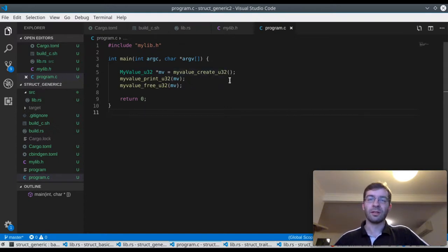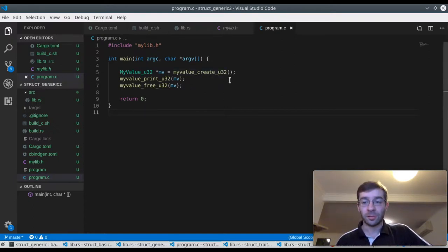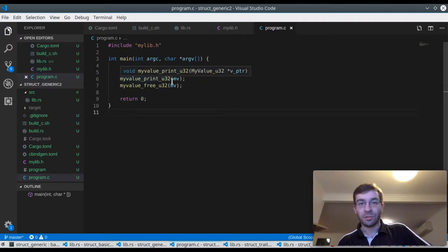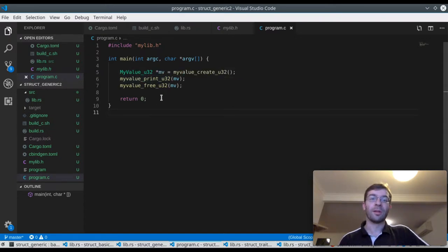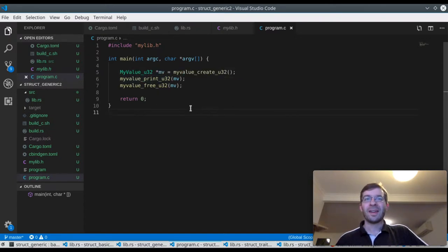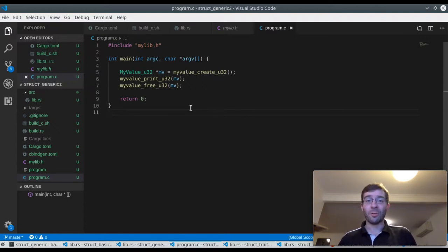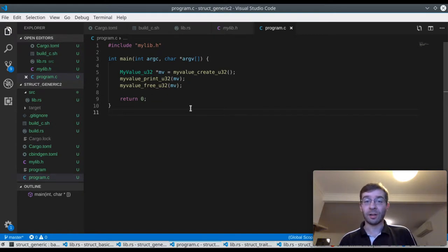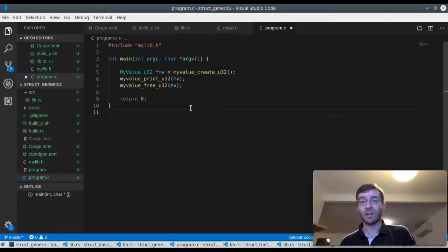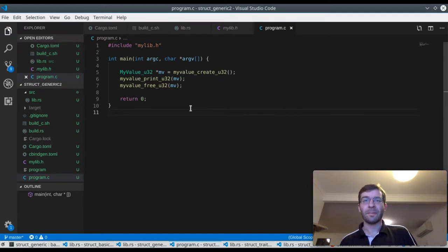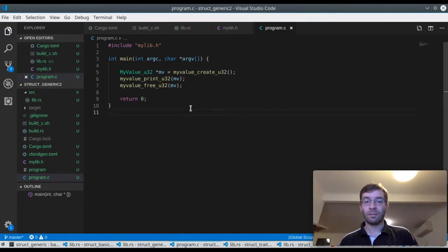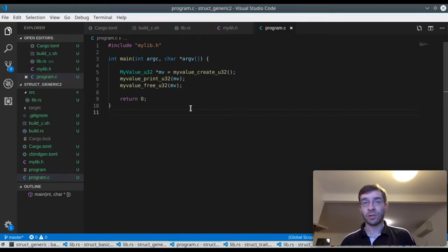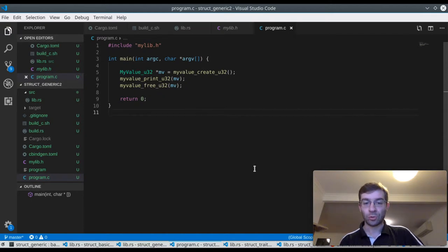And then if you run this through cbindgen, you end up getting all of these functions being created. But it's kind of annoying because then in your C program you have to specify, oh, I'm using a U32, I want a U32 type, and I want to print the U32 type, and I want to free the U32 type. But this is annoying. You know, what if I don't know or care what the type is? Maybe sometimes I create one and it gives me one that has a U32 inside. Sometimes I create it and it has a string inside and I don't even know. Is there a way that we could write our Rust code and export our FFI to make this possible? And the answer is yes, we can do this by using traits.